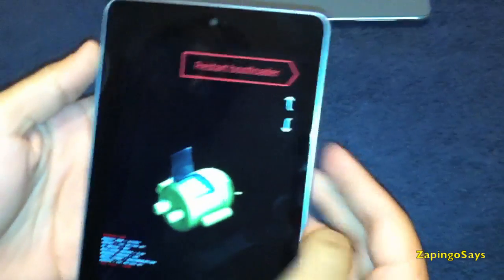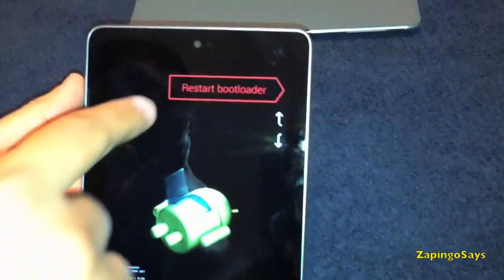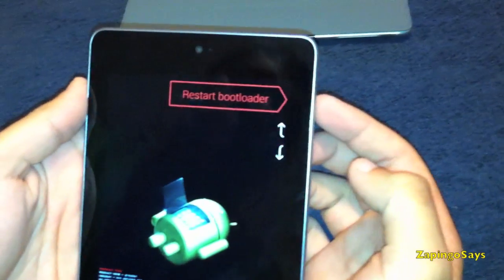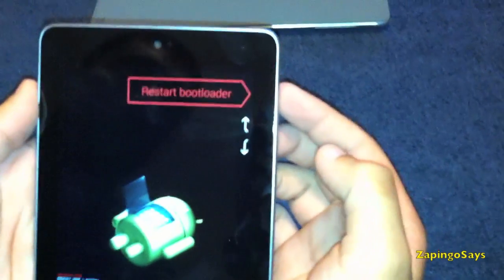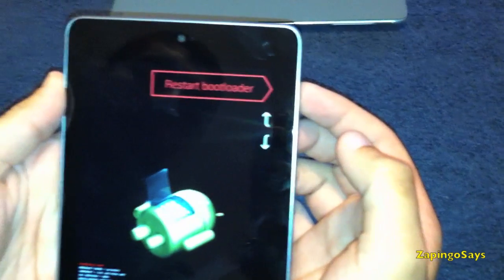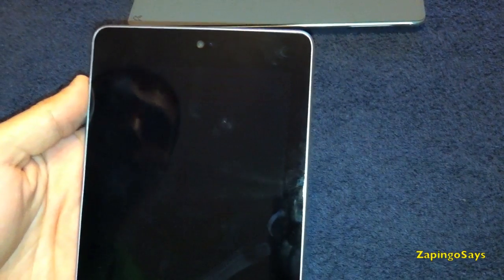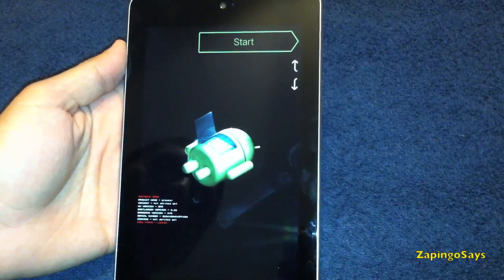Then you're going to click restart bootloader, press the power button again, that will be the OK, and it will restart the bootloader.